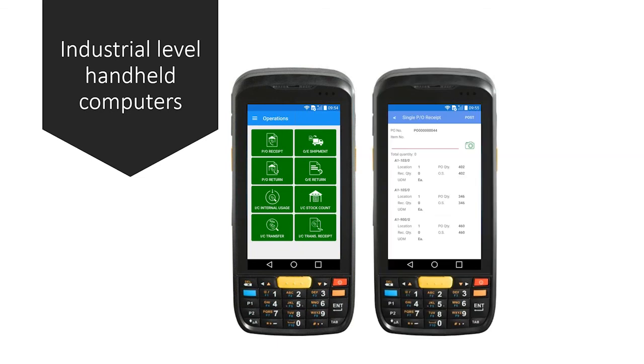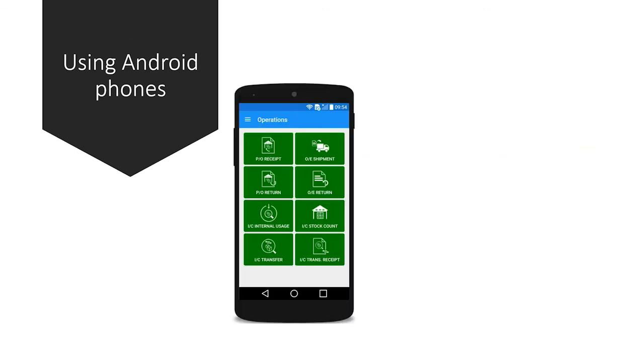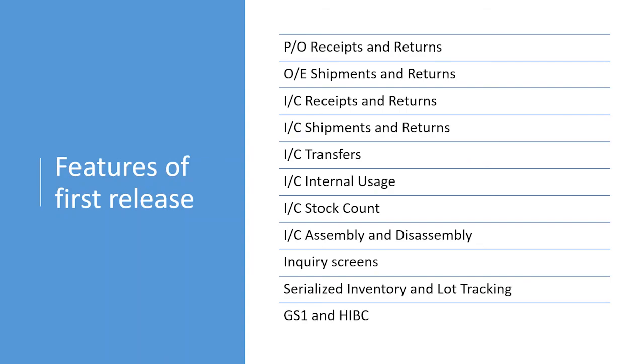So, the same app runs on these industrial-level handheld computers or devices, and as well as Android phones and tablets, which I have shown you earlier. So, the first release of the app supports all the PO, OE, and IC functions, including the receipts, returns, shipments, IC transfer, stock count, internal usage, etc.